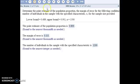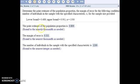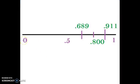Number two is dealing with proportions. We have a confidence interval for our population proportion, with the lower bound and the upper bound of that confidence interval. It asks us what is the point estimate of the population proportion. The key is to note that the point estimate is always smack dab in the middle of the confidence interval. Our confidence interval was from 0.689 to 0.911.